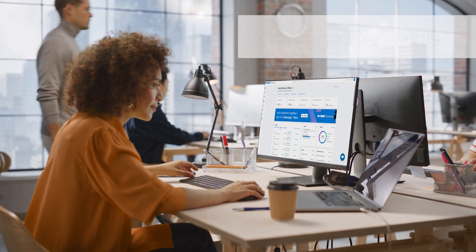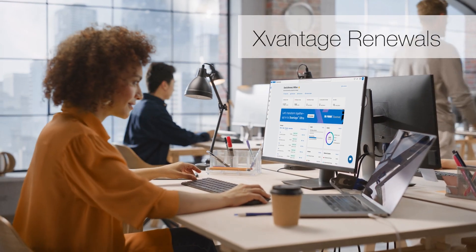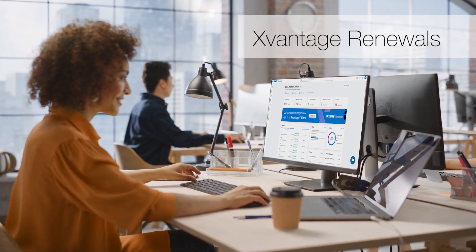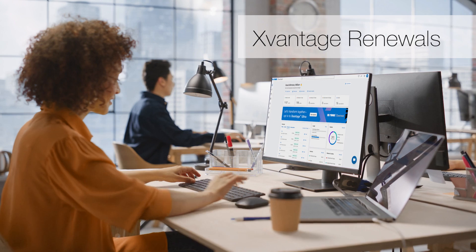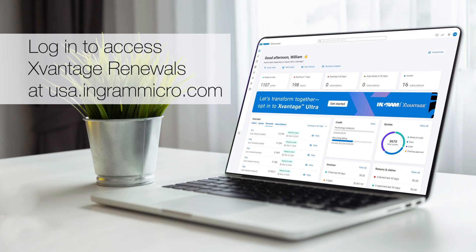Thanks to Ingram Micro X-Vantage, managing your upcoming renewal opportunities has never been easier. Visit X-Vantage Renewals today to get started.